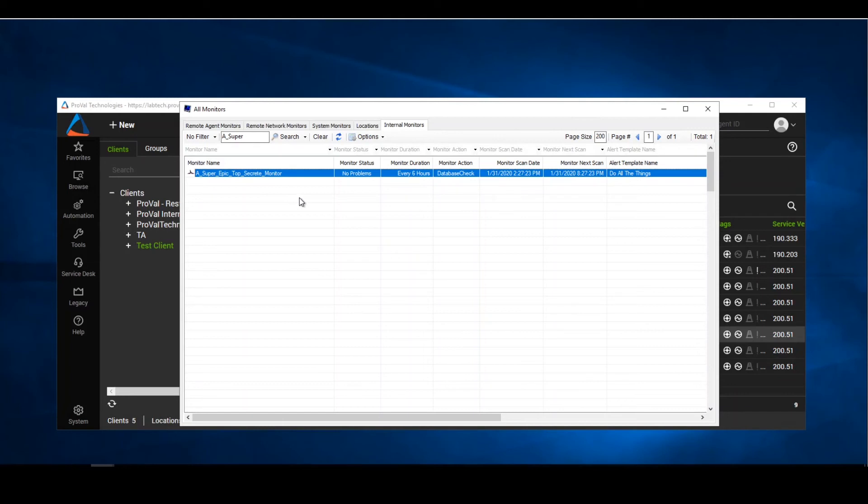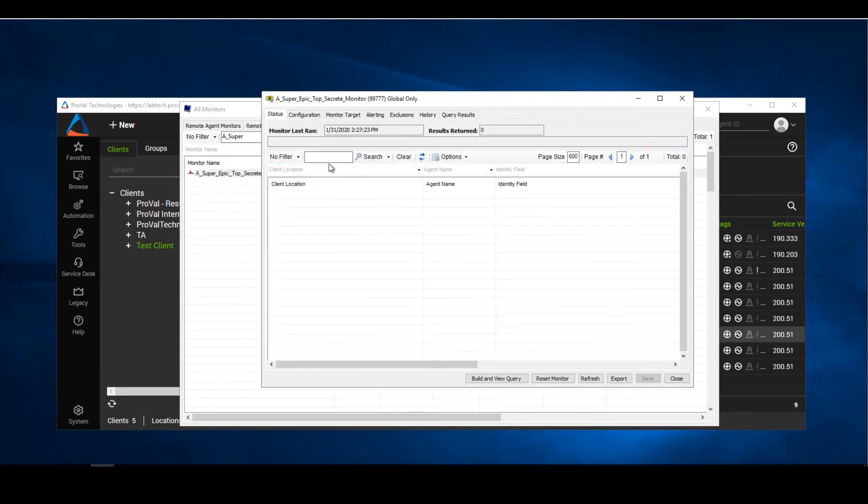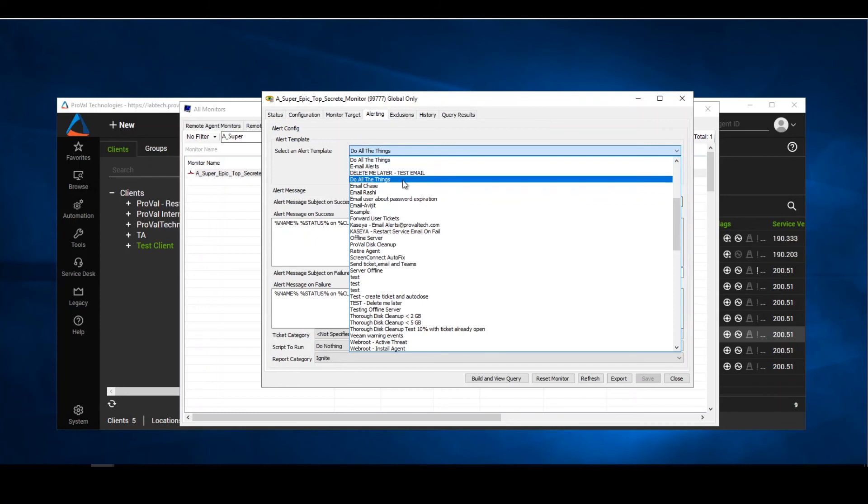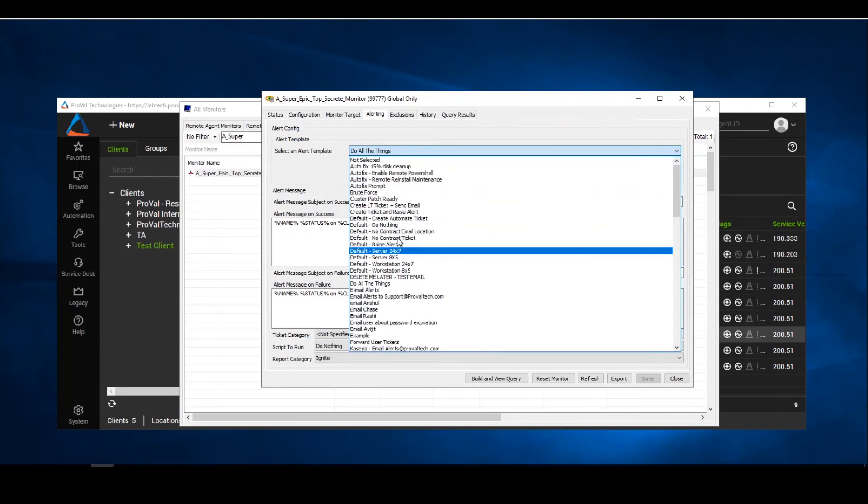So that is how you export and then import monitors. A tip to the greats is when exporting a monitor, do the best thing and always change your alert template to default do nothing.